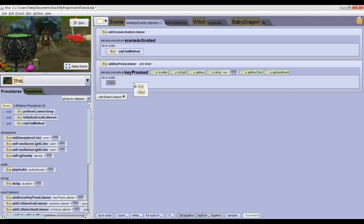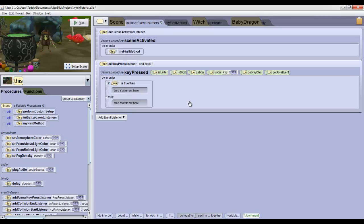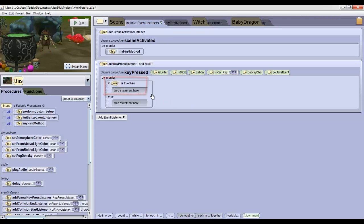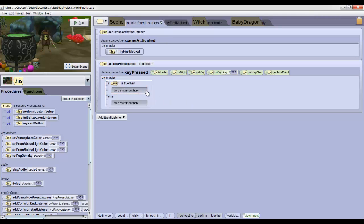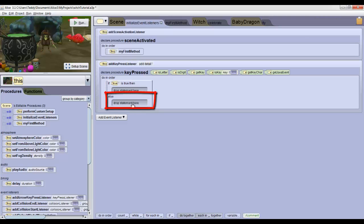And now this new coding block, once you select true, will say that if something is true, then we execute the code in the first section. Else, or otherwise, we execute the code in the second section.